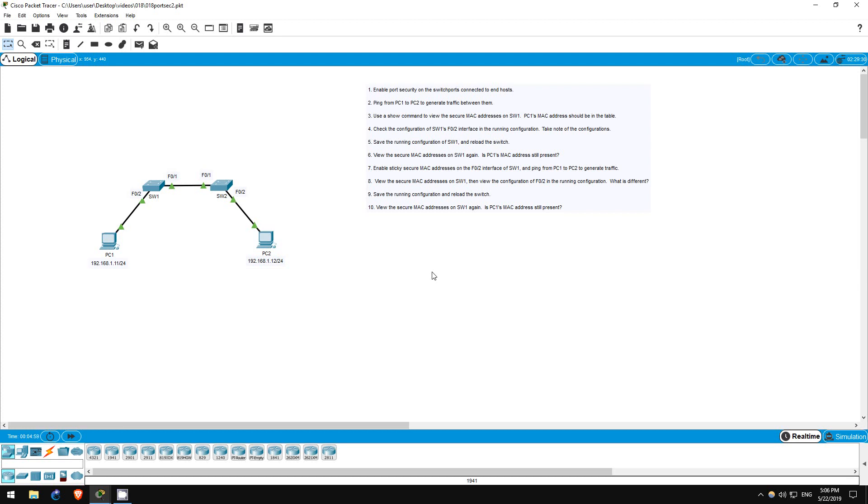Specifically, we will learn about the sticky MAC address function. The sticky MAC address function of port security saves secure MAC addresses into the switch configuration when they are dynamically learned on a switch port with port security enabled.